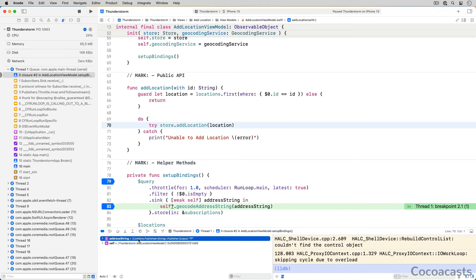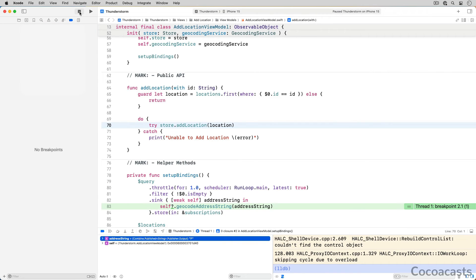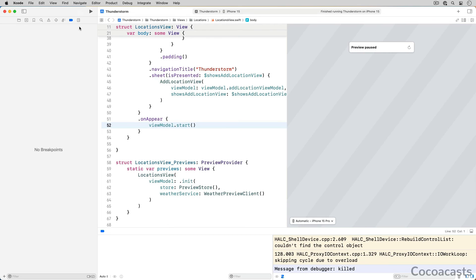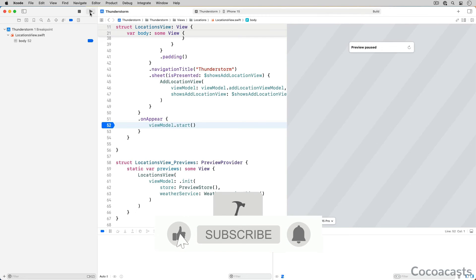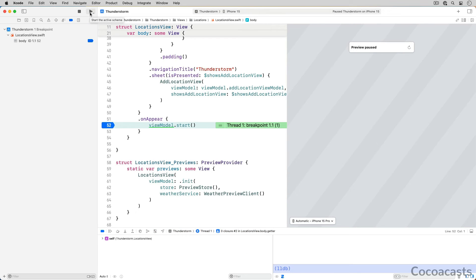It is important to understand that you can only debug code for which you have the debug symbols. The code you write is translated to assembly, and the debugger can only translate assembly to Swift if it has the debug symbols for the code. Let me illustrate this — open the breakpoint navigator, right-click the app target and choose 'delete breakpoints'. Open locationsview.swift and add a breakpoint to the closure passed to the onAppear modifier on line 52. Run the app — the debugger pauses on line 52.